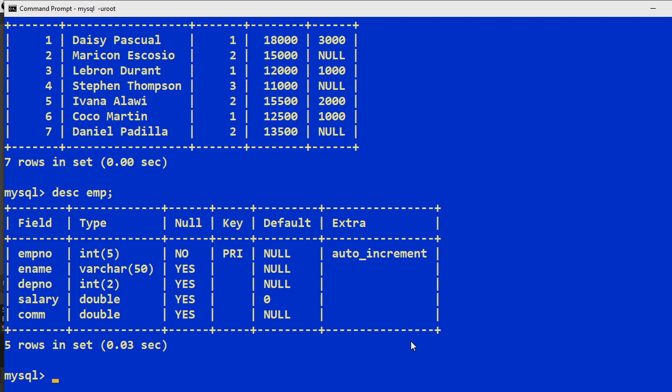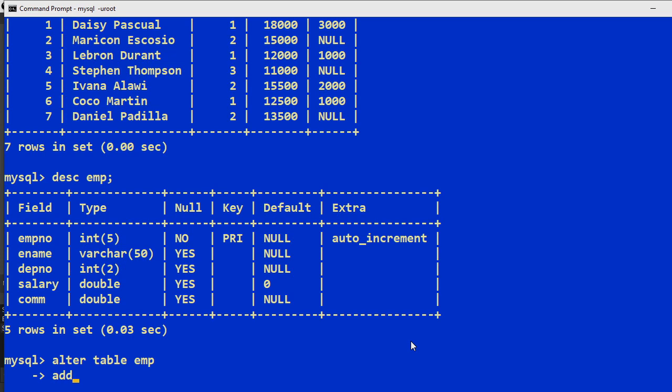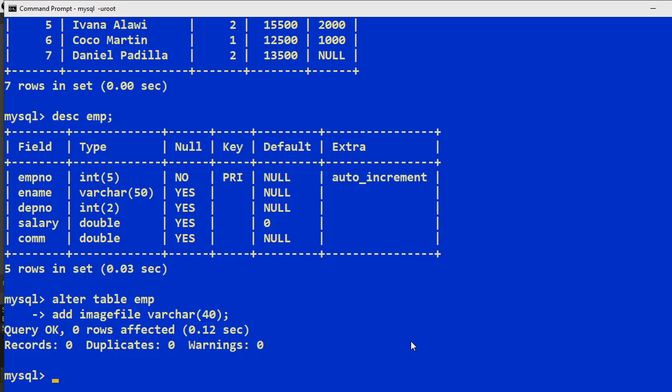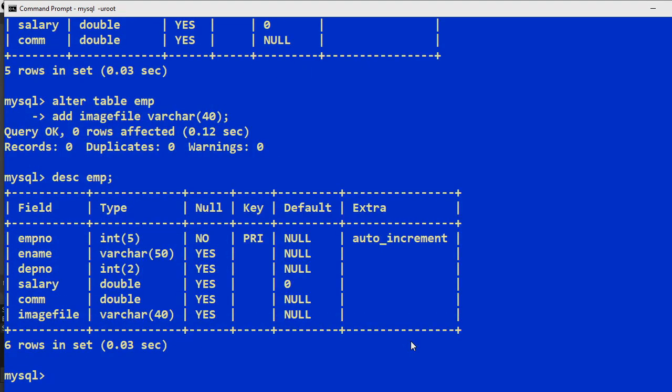These are my fields and I would like to include a field that will contain the file name of their pictures. So to do this, I'll be altering the table. ALTER TABLE emp, add the column, let's say image file. So image file, maybe that will be fine. VARCHAR, let's see for example, 40. Then enter. So if we describe the table again, you notice we have now added the field image file.